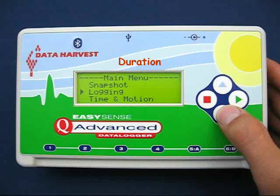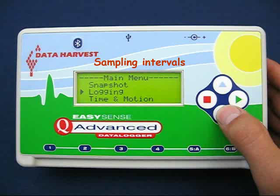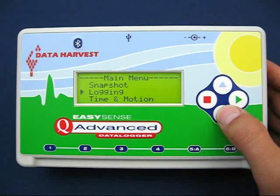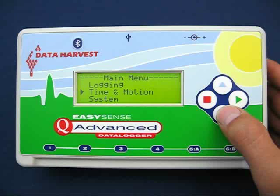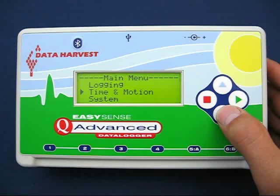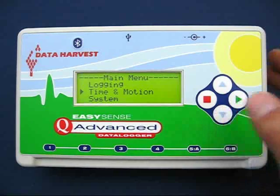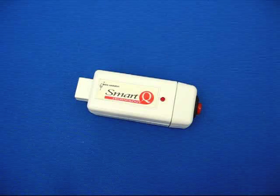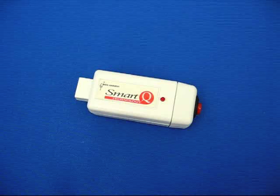Logging allows the user to define a specific set of parameters including duration, sampling intervals, starting conditions, and trigger levels. Time and Motion is specifically for measuring any combination of A and B switches. There are several types of switches available, such as light gates and the push button reaction switch.